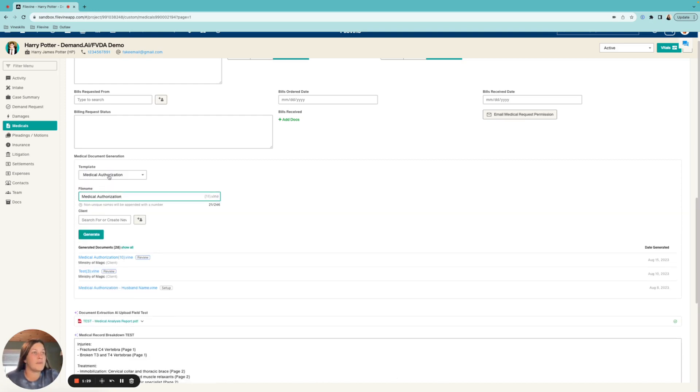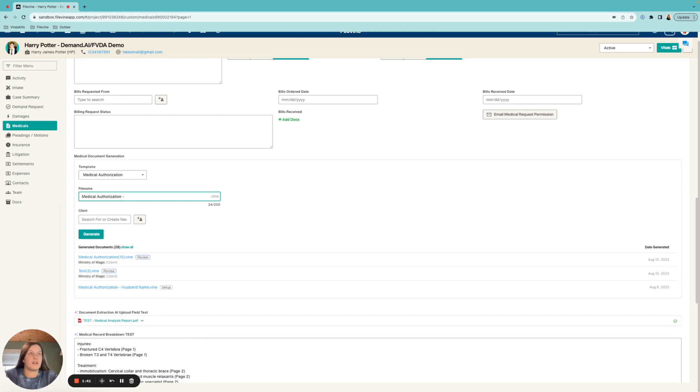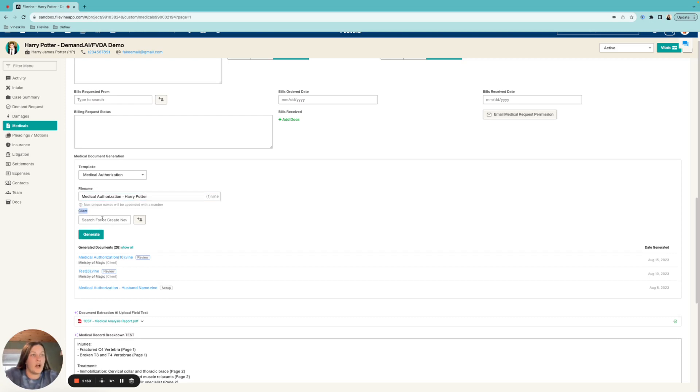We're going to select the medical authorization. Now for the file name, the great thing about Outlaw versus doc gen or anything like that is that you can actually give it a customized file name. So maybe I want to call this the medical authorization for my client up here Harry Potter, so I can go ahead and add that in.